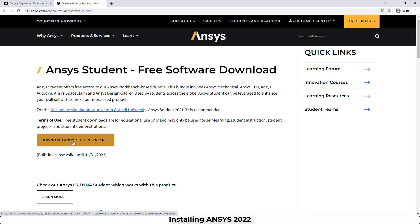It says Download ANSYS Student 2022. You should know that you need at least 8 gigabytes of empty space to download this version of ANSYS.